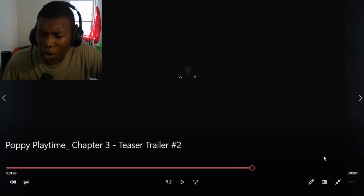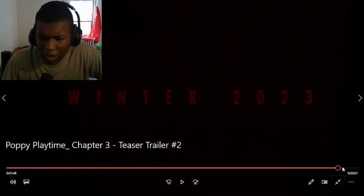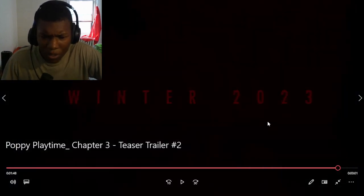It comes out winter of 2023. Wait, winter of 2023. So, what is that? December? December, right? Because December's in... Yeah. So, around December, probably, is what it'll come out.